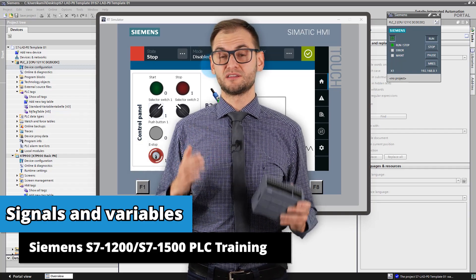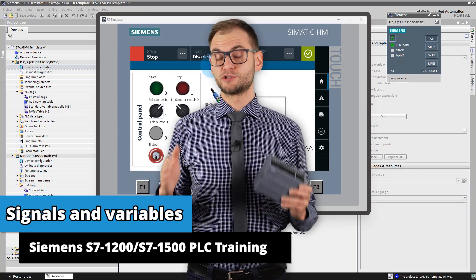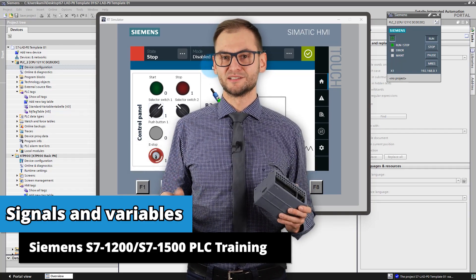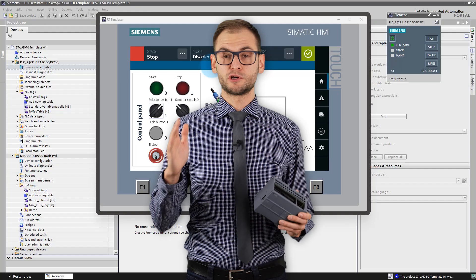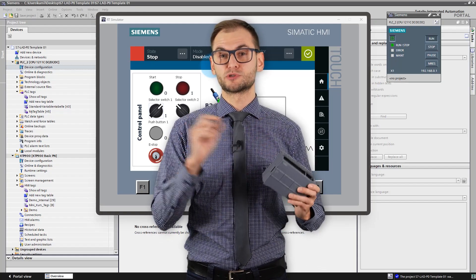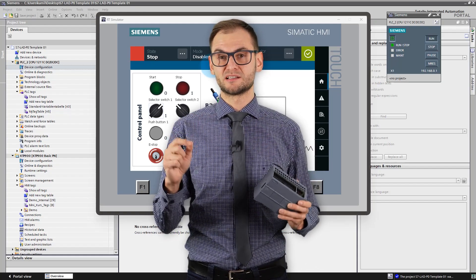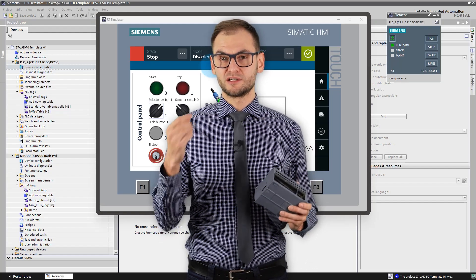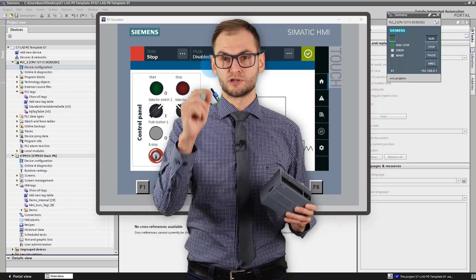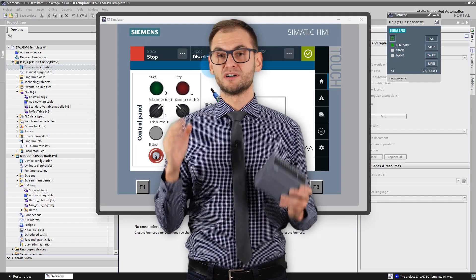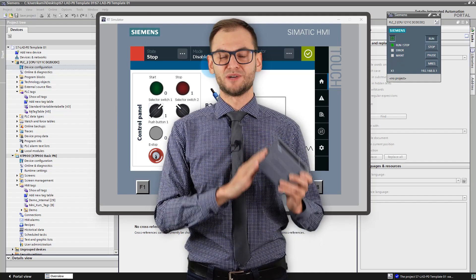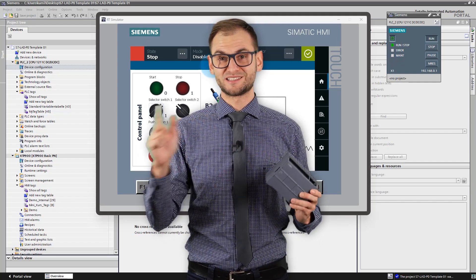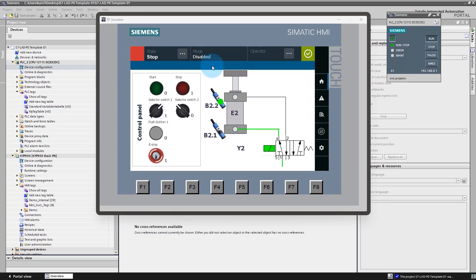Hi, I'm Jacob and I will be your teacher during this lesson. In this lesson I will show you how this CPU processes data executing your code. We will talk about variables in PLC's memory.